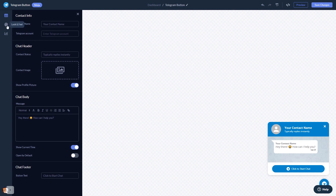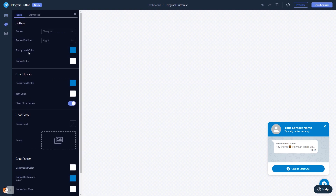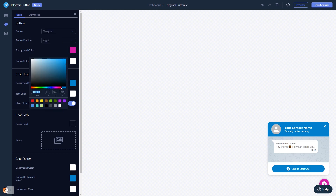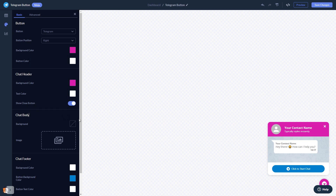You can customize the button and the chat's look and feel. When you're done, click the Save Changes button to save your work. If you don't have an account on Common Ninja yet, you'll have to register first.